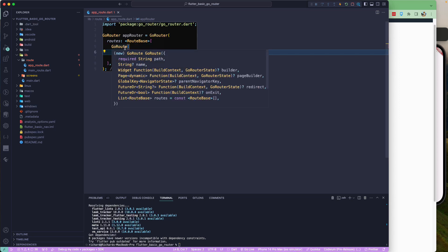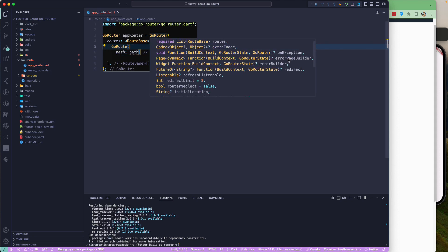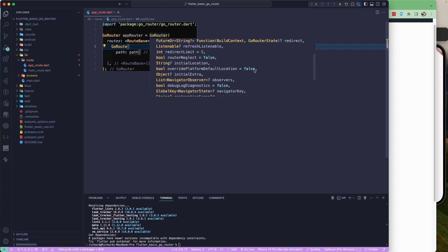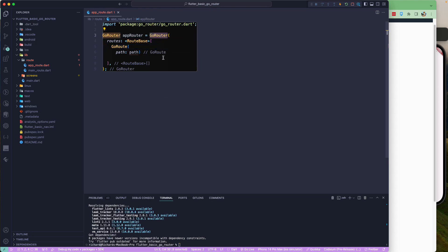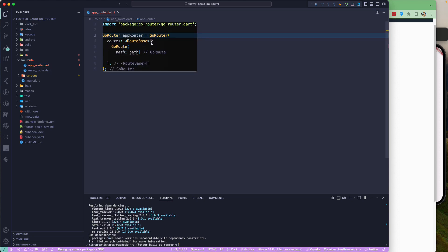Inside the routes list, we return a GoRoute. The first required argument is path. It also has name and many other configuration options like builder, pageBuilder, parentNavigatorKey, redirect, and onExit. We'll look into those in coming lectures. The routes parameter is required and takes a list of GoRoutes.